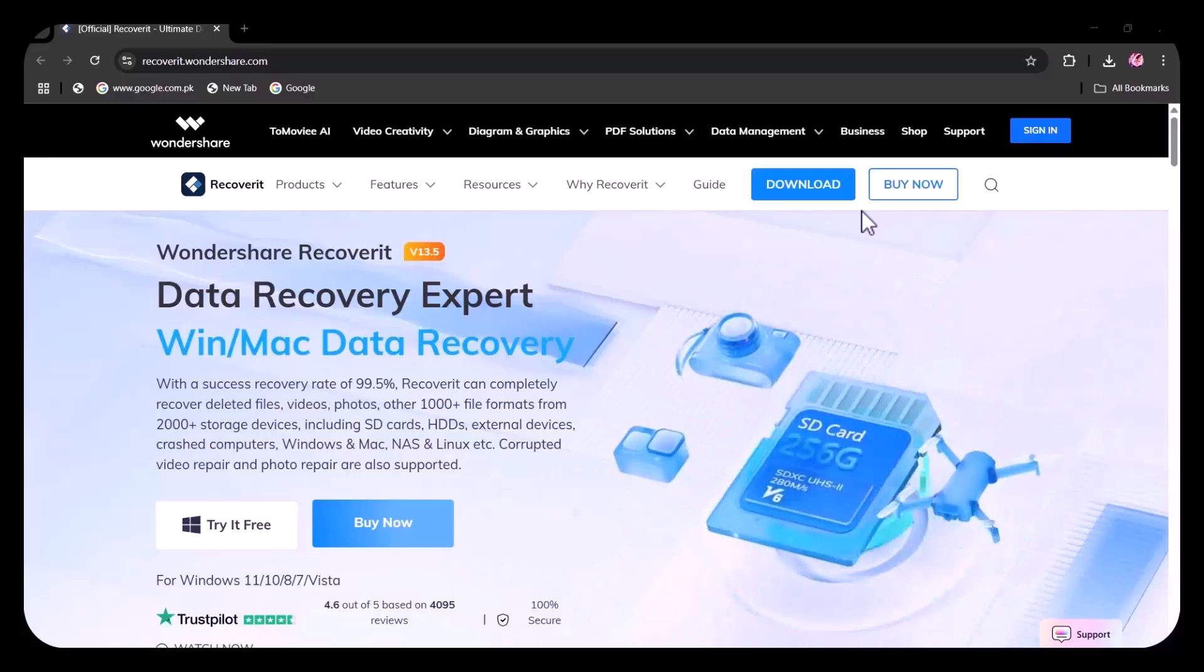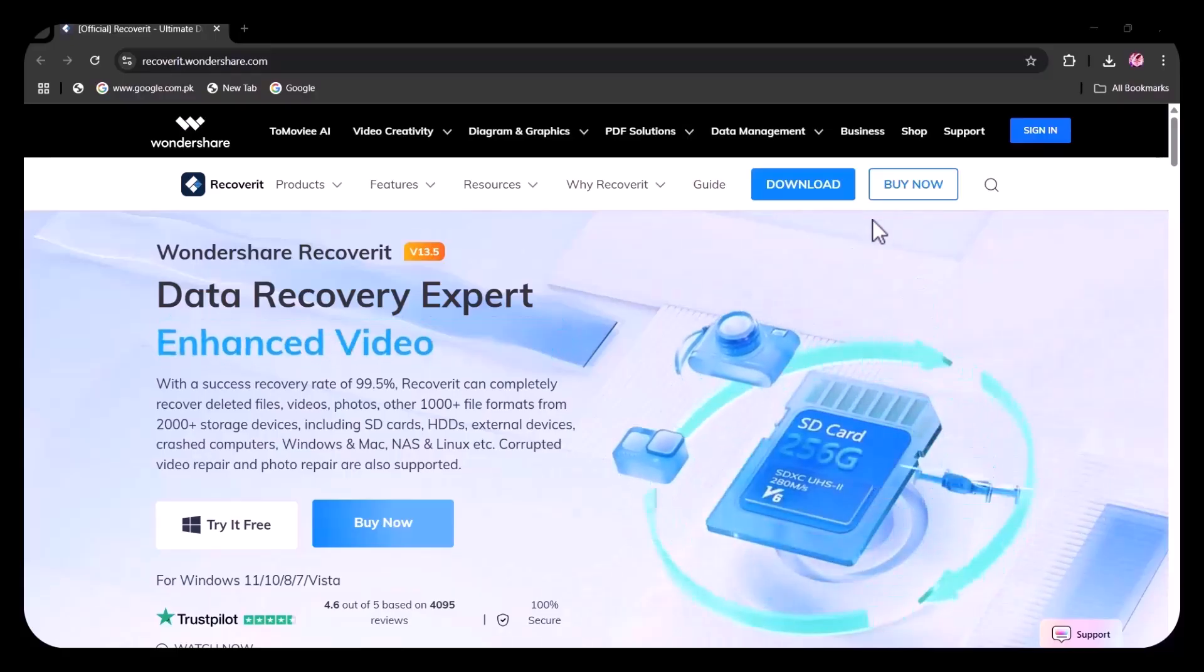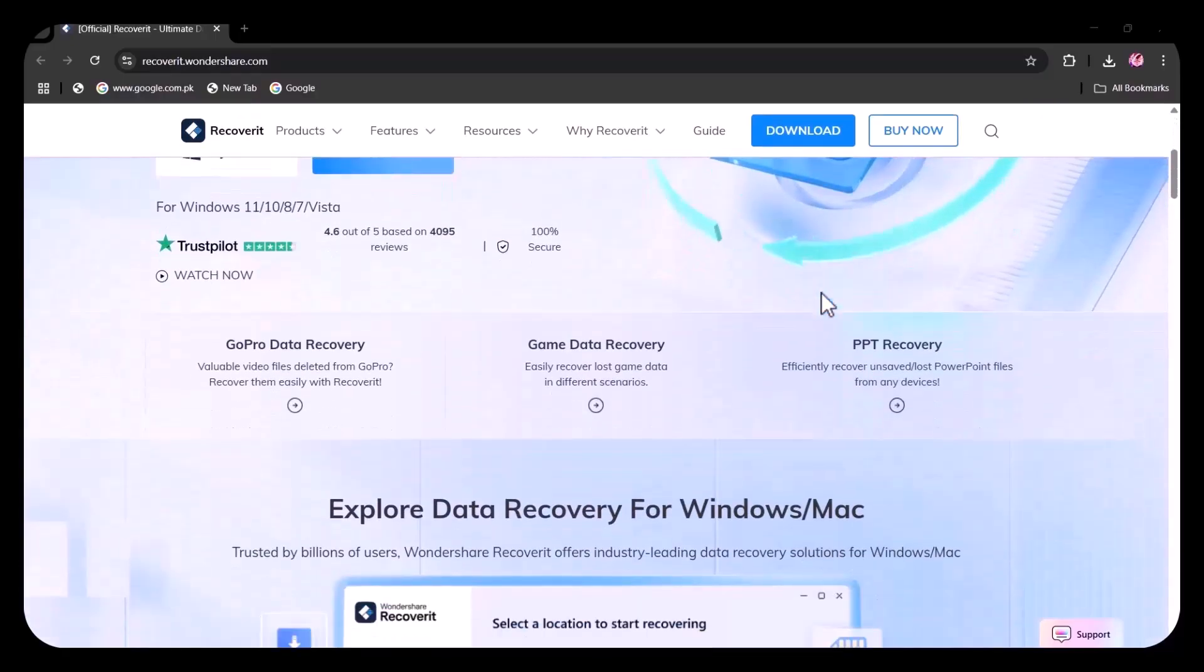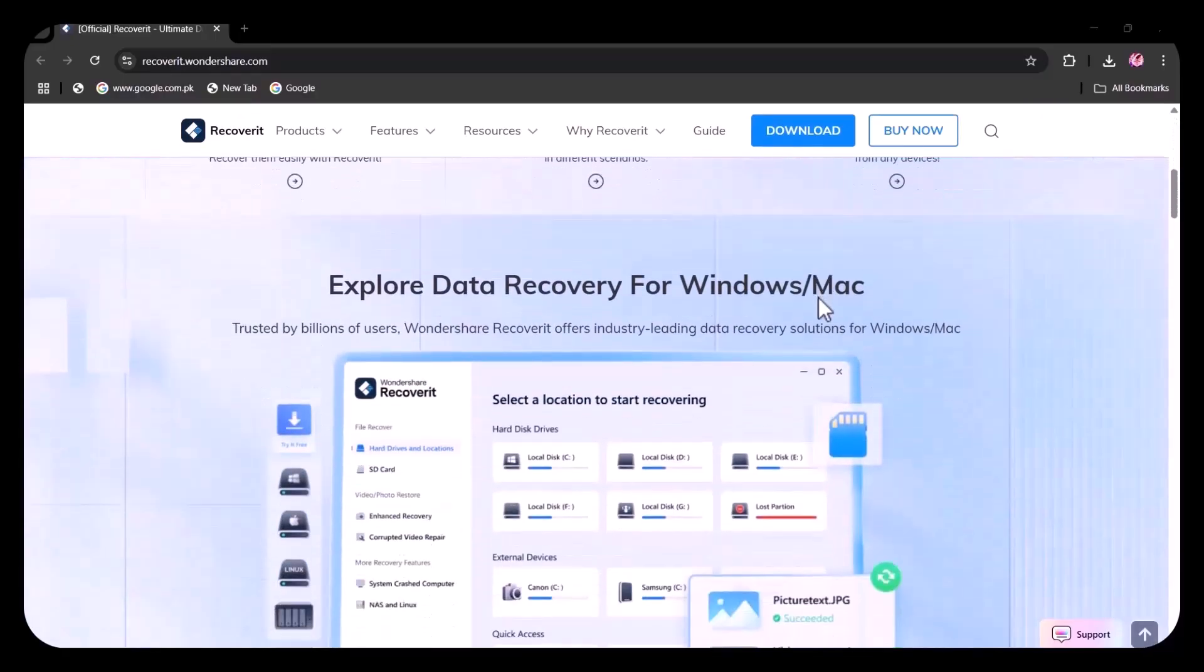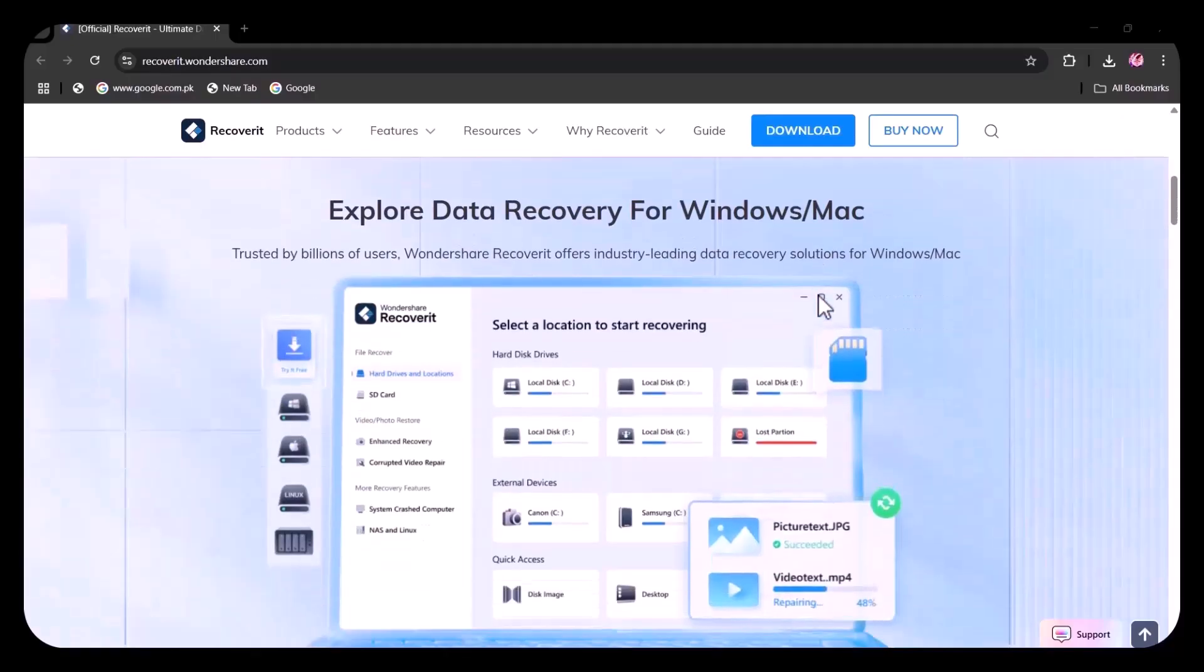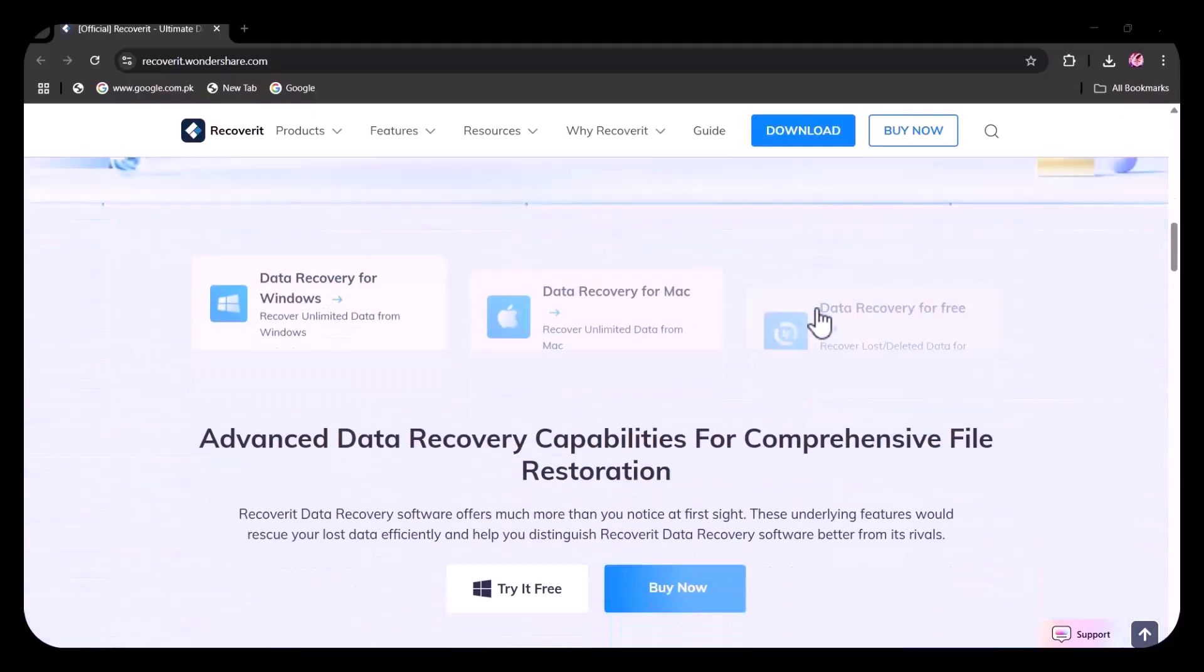We'll walk you through its features, show you a step-by-step recovery process, and explain why it's one of the most trusted tools used by millions worldwide. If you've lost important files, this video could save you.